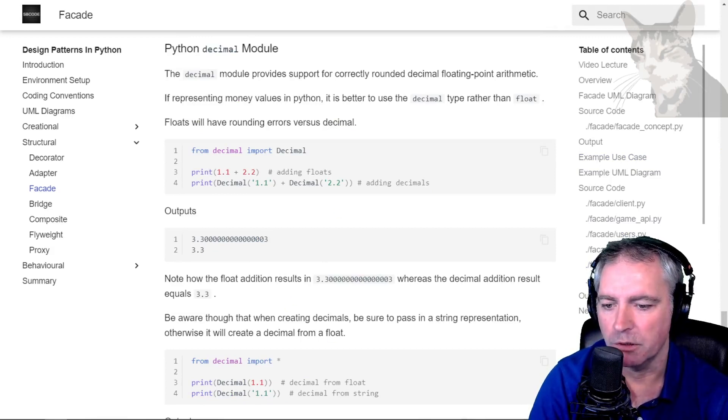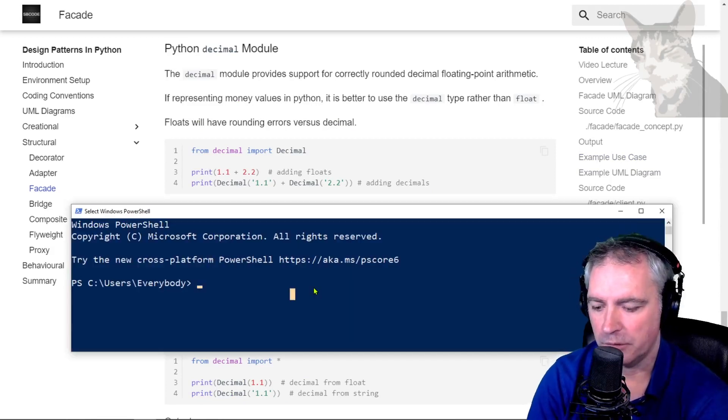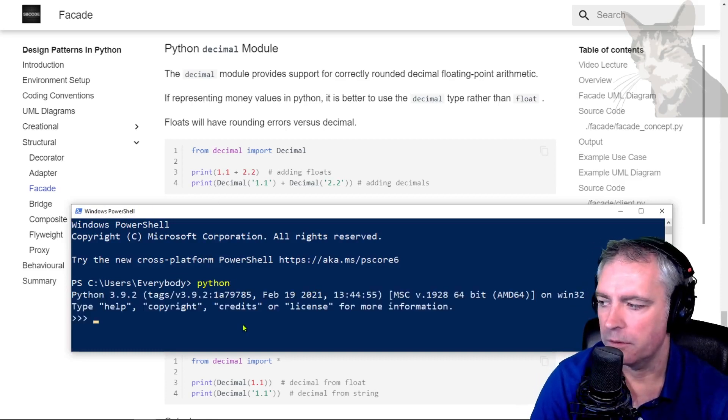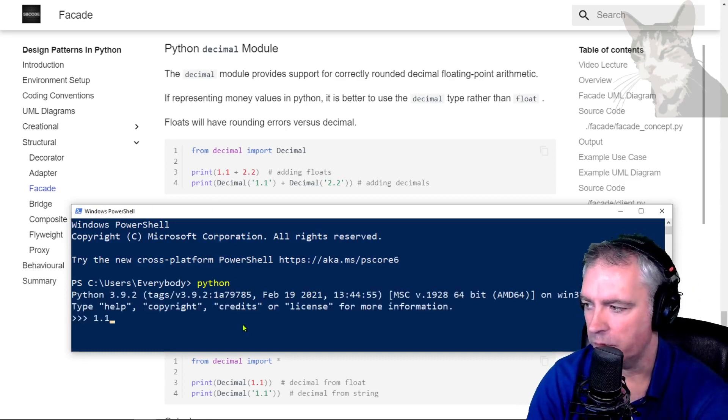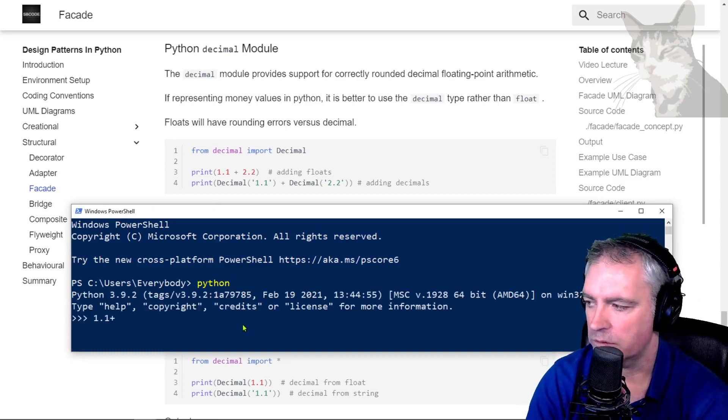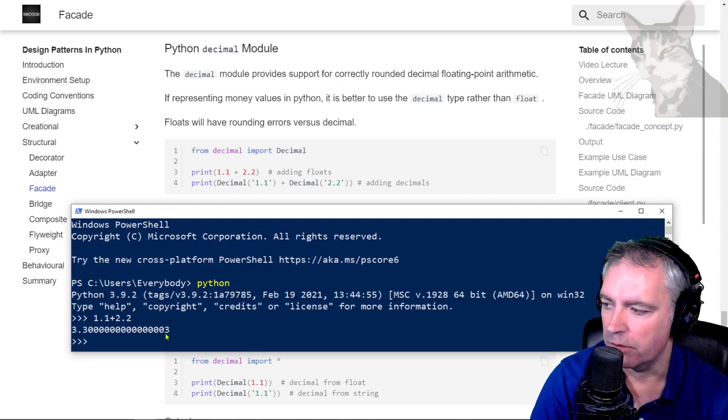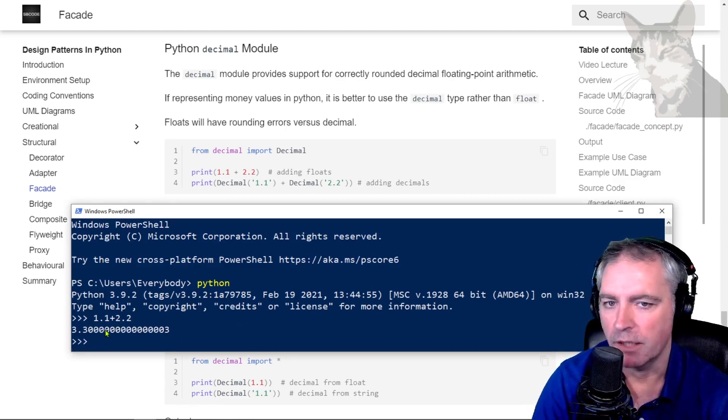For this I'm going to open the Python interactive console. I'm in PowerShell. So if I add 1.1 plus 2.2, there we go - there are all these extra zeros and there's a three right at the end.